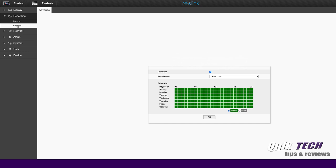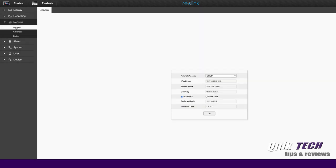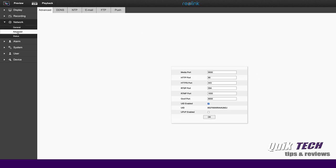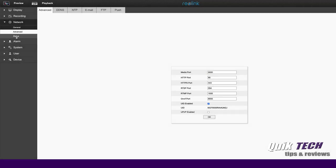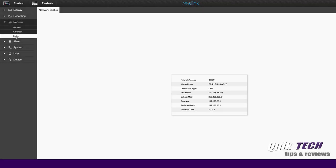Under network, you have your general network settings here. You can give the camera a static IP if you wish. Under advanced network settings, you can change your different ports. You could also see here that the Reolink camera is ONVIF compatible. And then under status, you can see the camera's current settings.